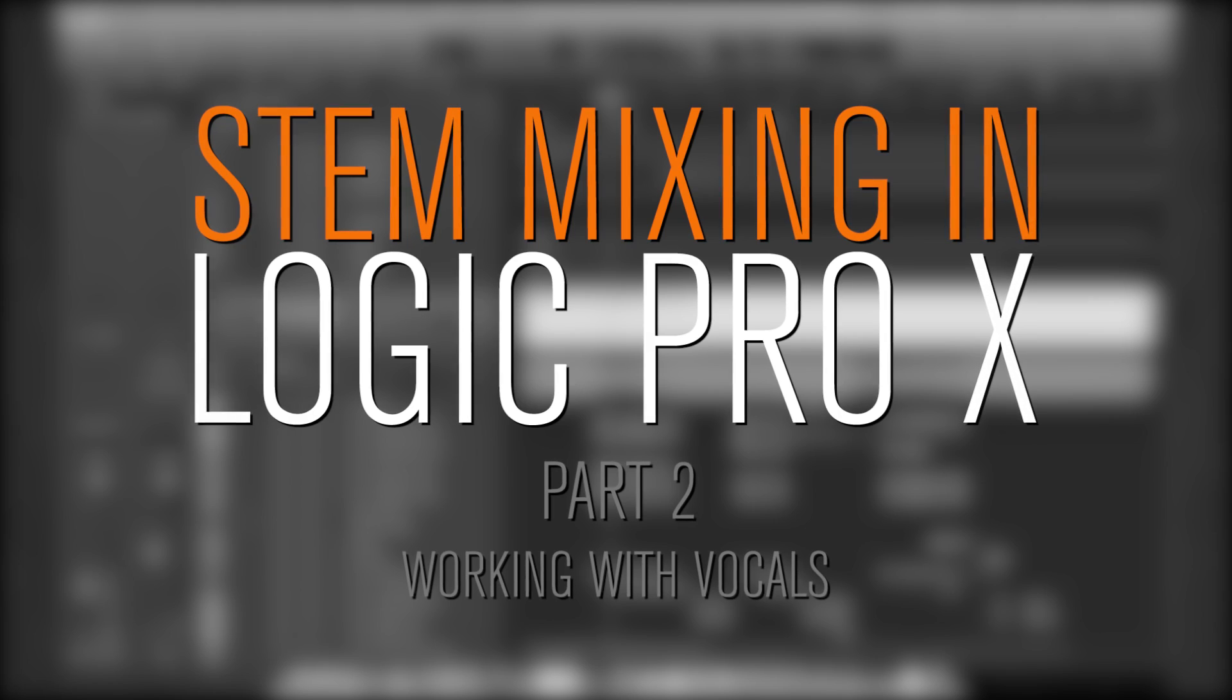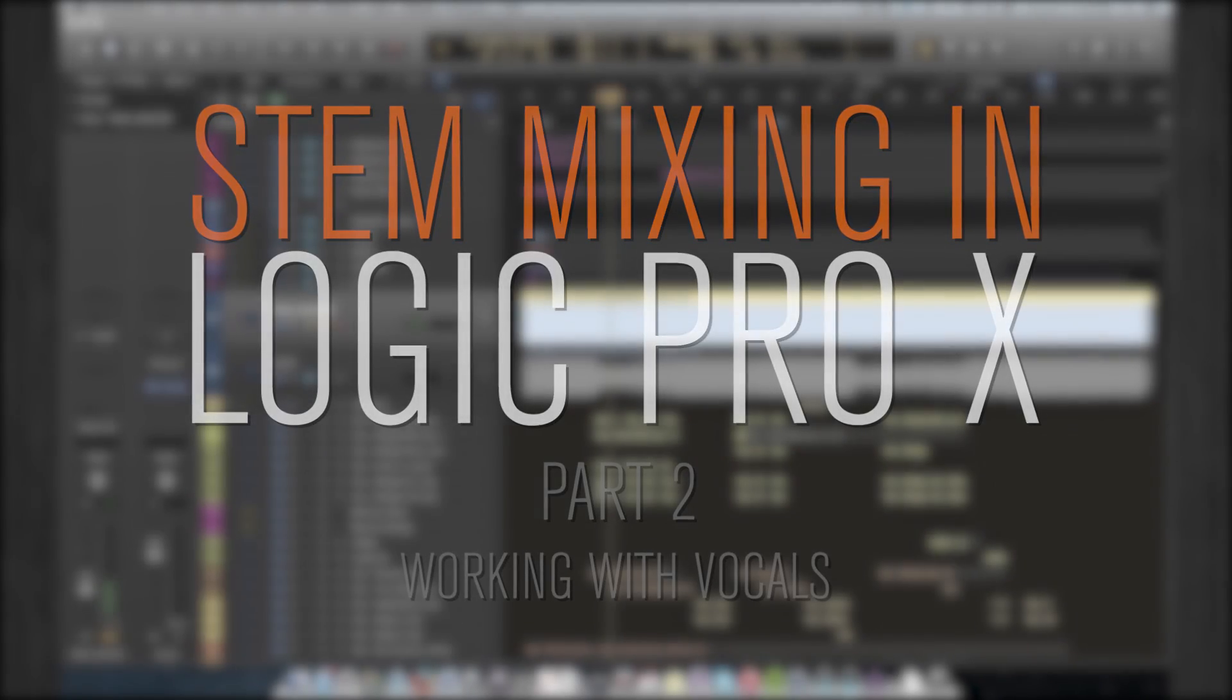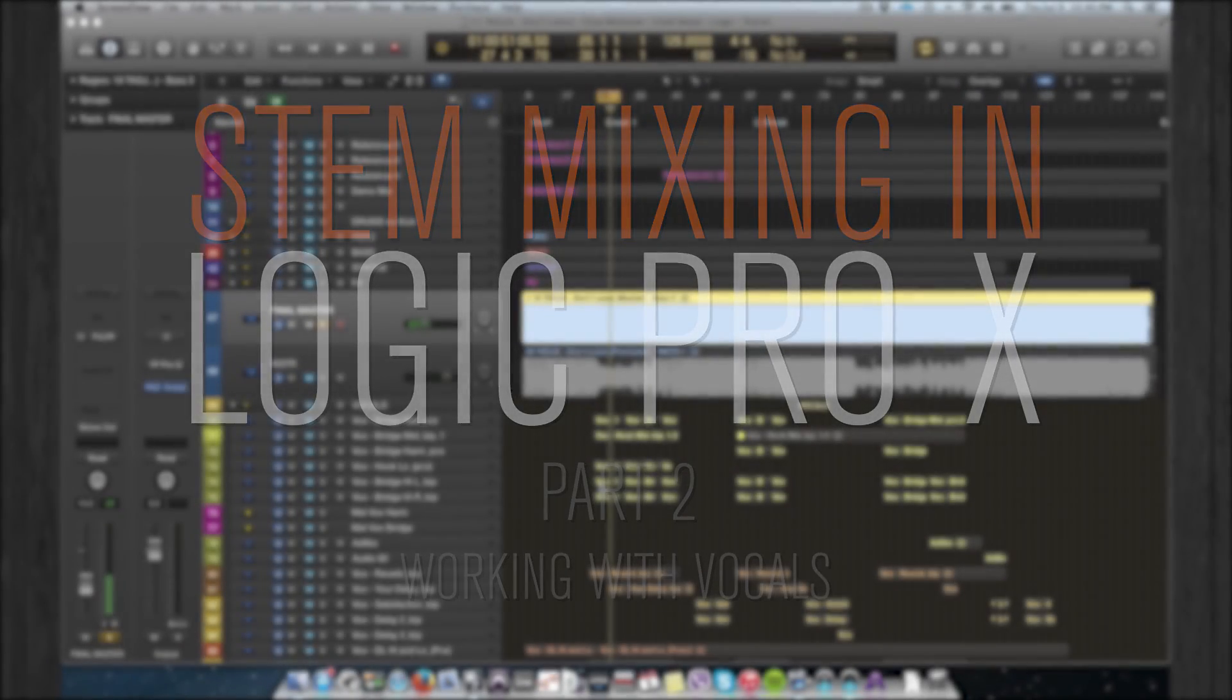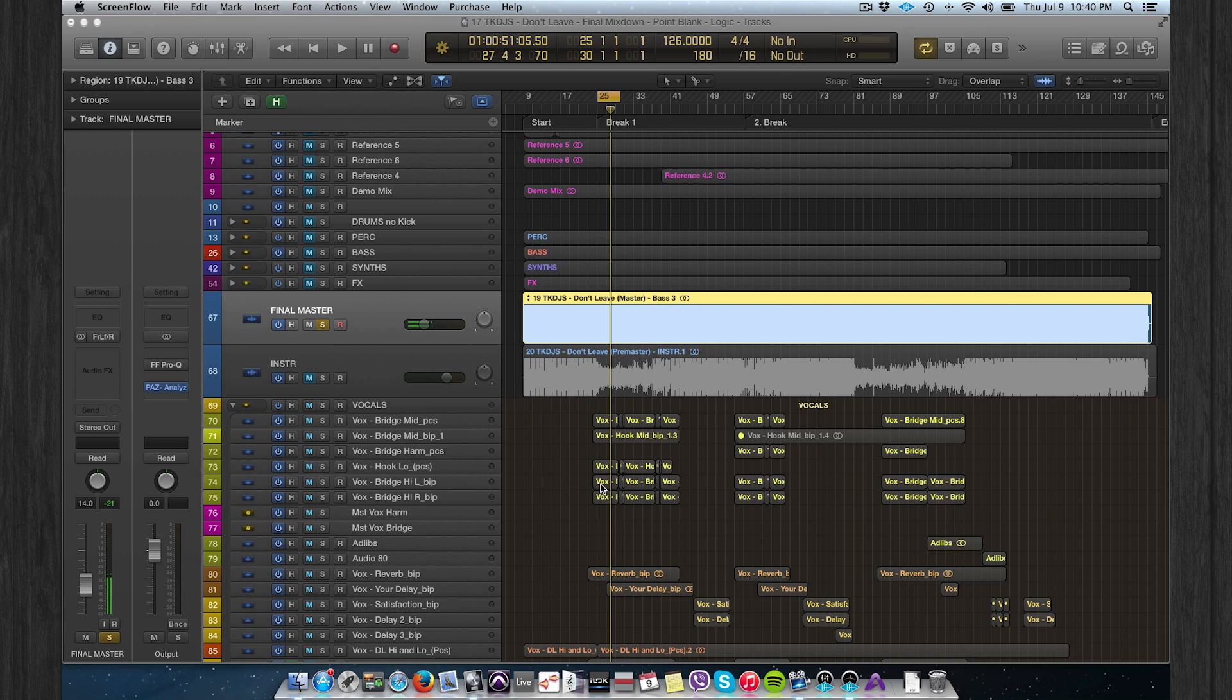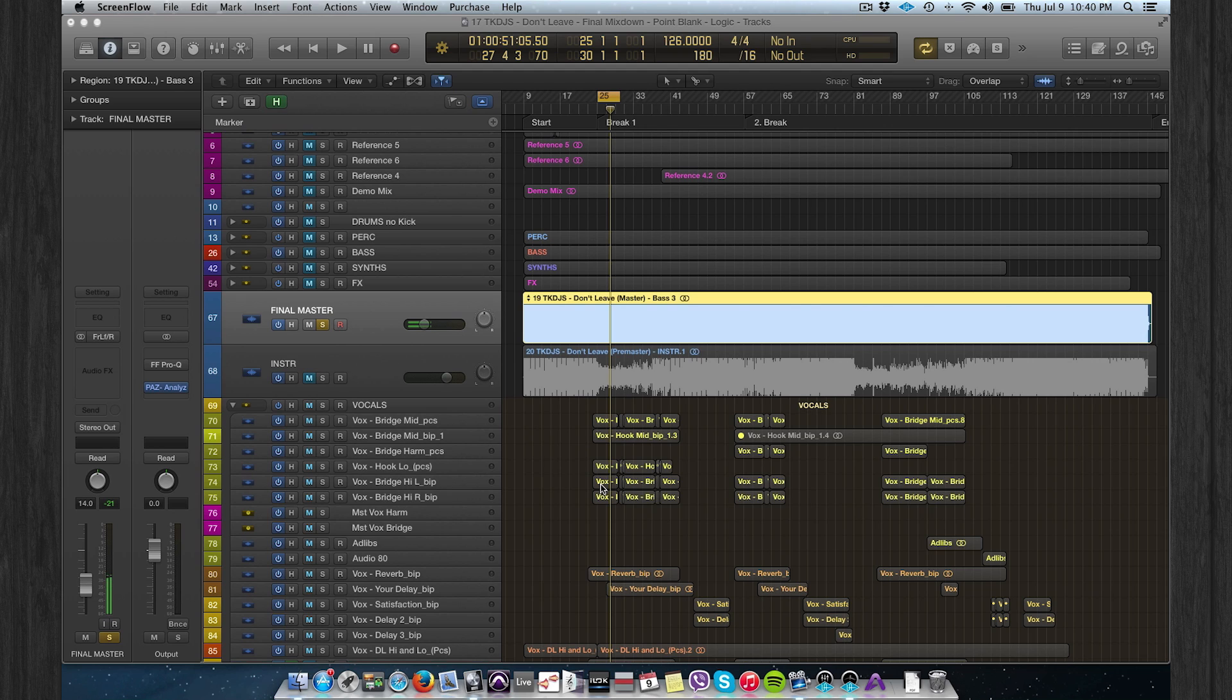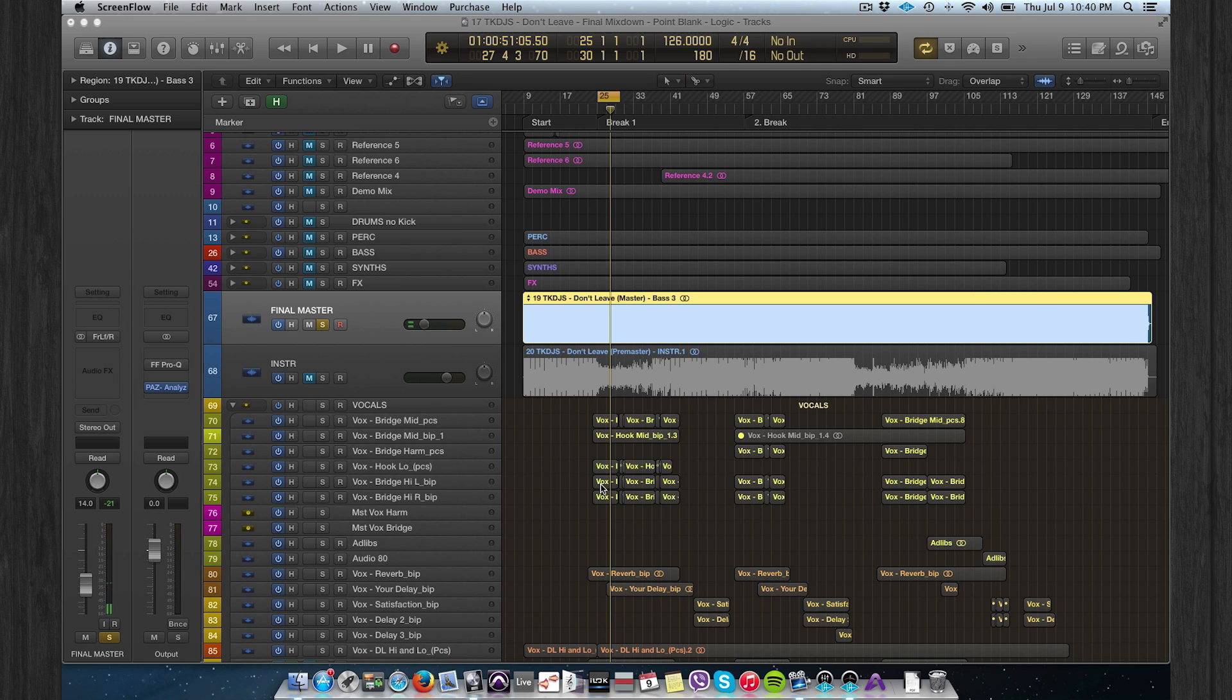Welcome back, this is part two of stem mastering in Logic Pro X. My name is Rob Rocks. Today we're talking about mixing lead and backing vocals. I'll show you different techniques for how to separate the lead vocal from the backings. For example, we're gonna use mid-side EQ, panning, and some basic EQ settings for vocals.